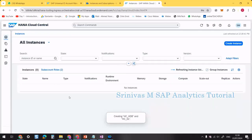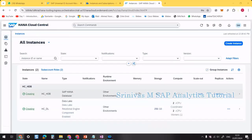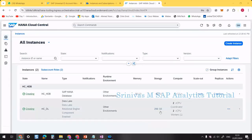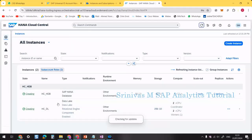A new HANA Database instance and a HANA Cloud with Data Lake instance are now being created. The HANA database shows 16 GB memory and 80 GB storage, while the Data Lake has 256 GB of storage. Both are currently in the creating stage and will take some time. We can use the three action buttons for different operations once they're ready.